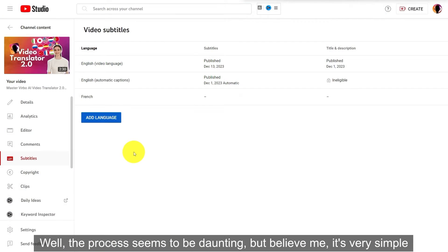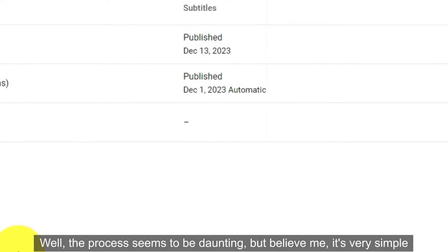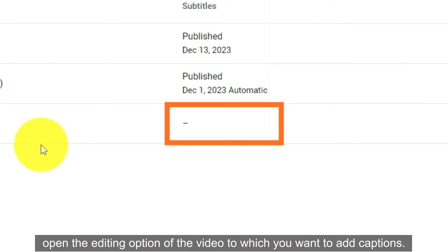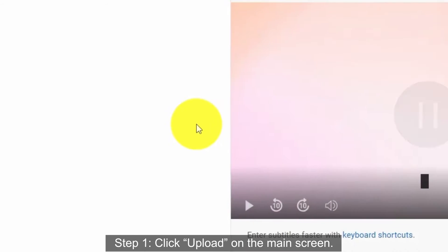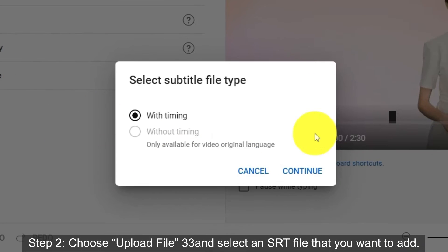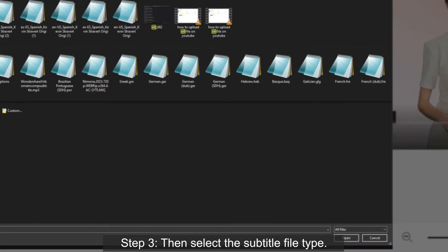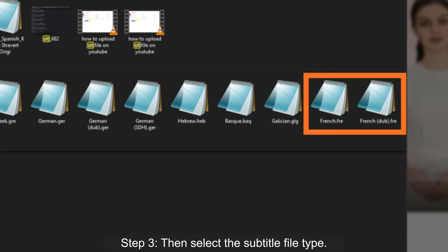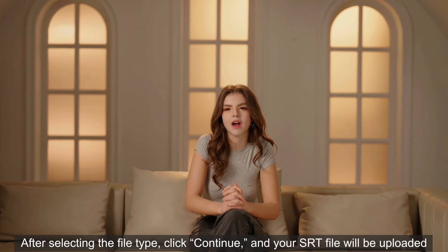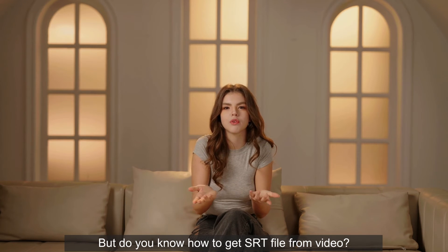Now let's move forward and see how to add subtitles or an SRT file to a video on YouTube. The process seems daunting, but believe me, it's very simple. First, open the editing option of the video to which you want to add captions. Step one: click Upload on the main screen. Step two: choose Upload File and select an SRT file that you want to add. Step three: select the subtitle file type, click Continue, and your SRT file will be uploaded.